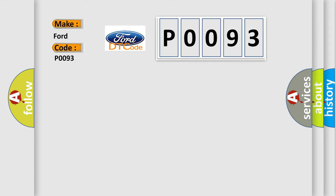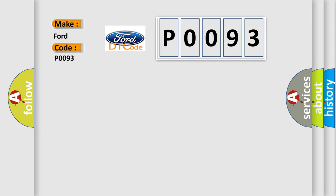The basic definition is F-CAN communication circuit error F-CAN bus off.